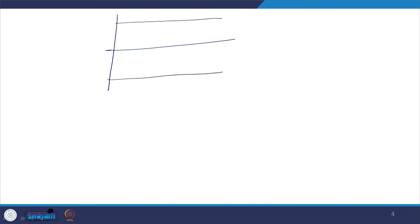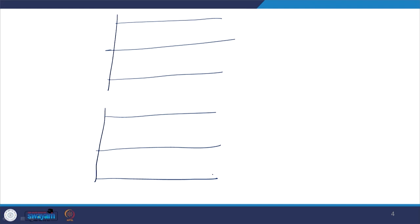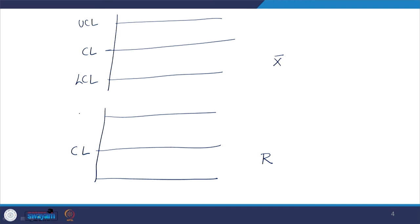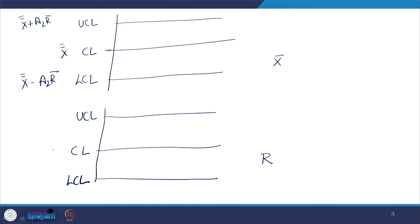Sometimes you need to have two charts together. In this case we have the X-bar chart, and you can also have the R chart. For the X-bar chart: CL = X double-bar, UCL = X double-bar + A2 × R-bar, LCL = X double-bar − A2 × R-bar. For the R chart: CL = R-bar, UCL = D4 × R-bar, LCL = D3 × R-bar.